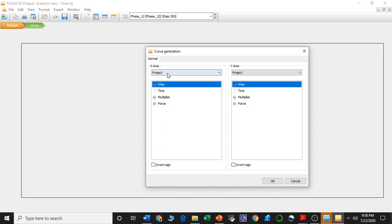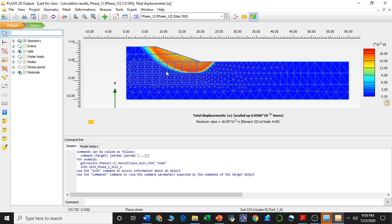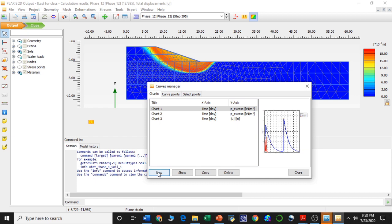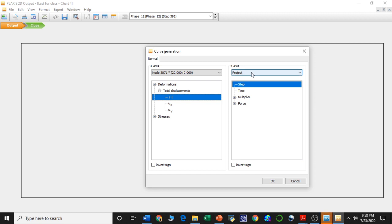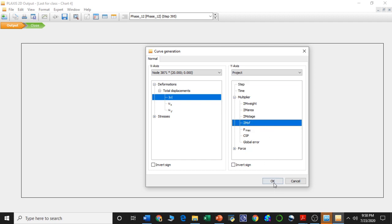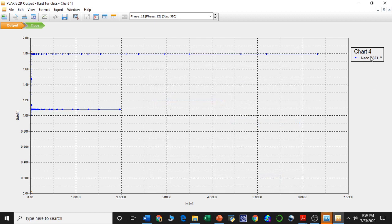On the X axis we are taking the node — we are drawing the curve of displacement versus phases, considering the node at the toe point. We will be showing the graph for this point. Creating a new graph from the curve manager and selecting the node which is the toe point. On the X axis we introduce the displacements and on the Y axis, from the multiplier section, we can take the mean safety factor. Pressing OK.